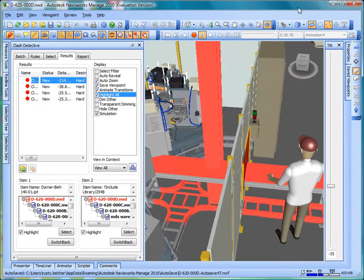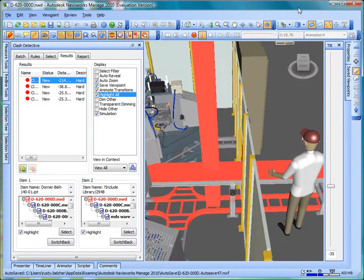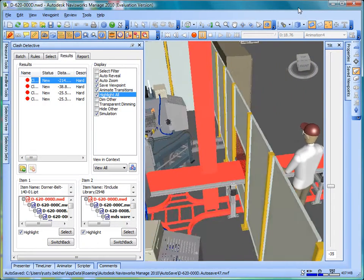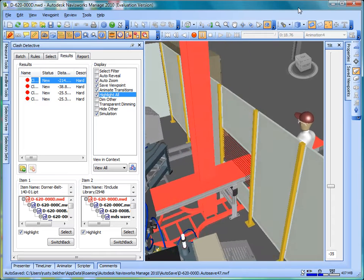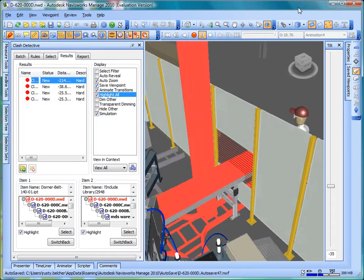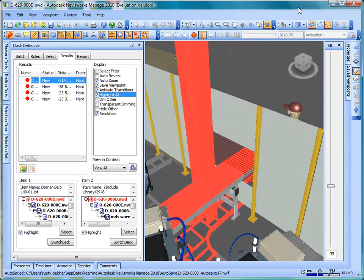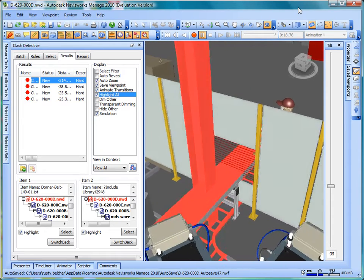In this example, Navisworks Clash Detection has revealed an interference between the roof supports and one of the conveyor stations.